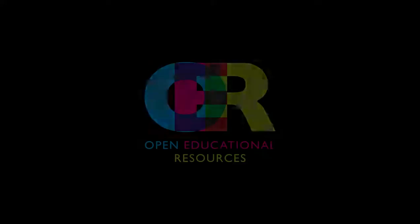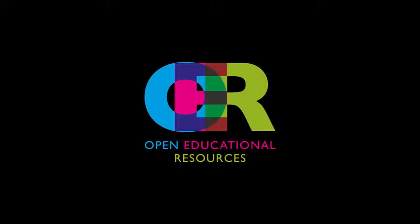Open Educational Resources are course materials that are freely available and openly licensed so that faculty can do the five Rs.